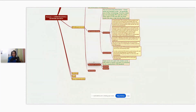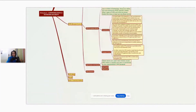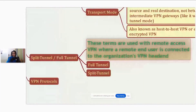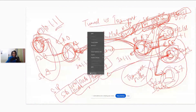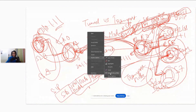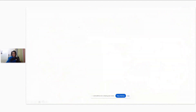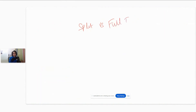We've covered tunnel mode and transport mode. Now let's talk about split tunnel and full tunnel — what is the difference between these two terms? Let me go back to the drawing board and erase everything. We are going to be talking about split tunnel versus full tunnel.